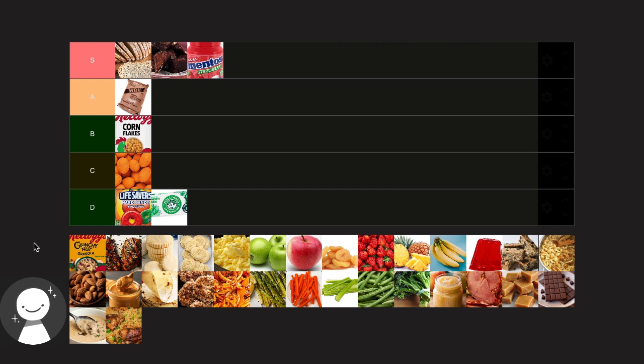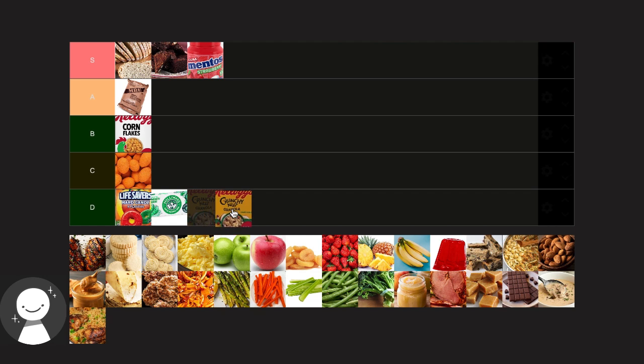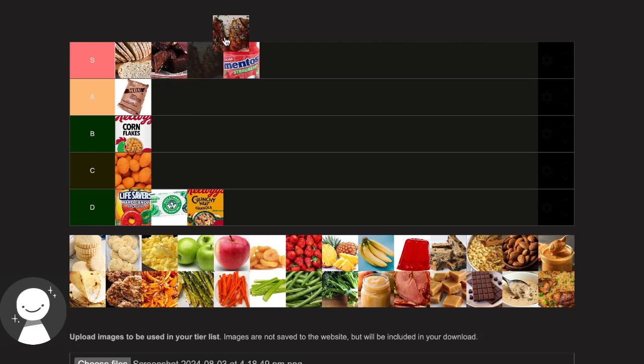Granola I'm gonna have to put in D. I never really have it, but from what I have had before I wouldn't really like it. But if I had to have it in space I think I'd survive pretty well. Next after granola we have some grilled chicken. I've gotta put that in S tier, never say no to that.